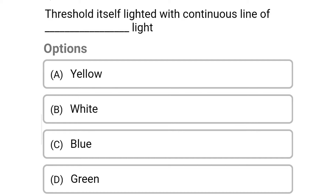Next question: threshold is lighted with continuous line of dash light — option A yellow, option B white, option C blue, option D green. The correct answer is option D green.